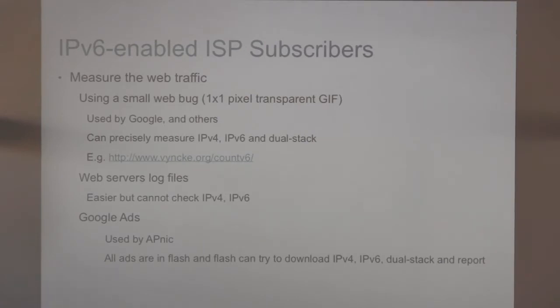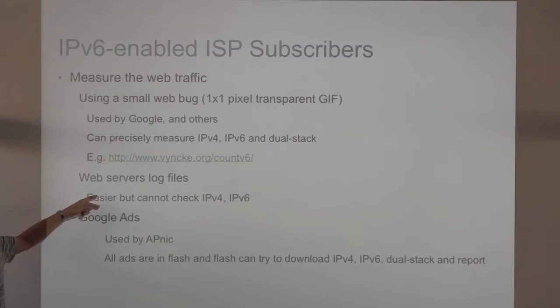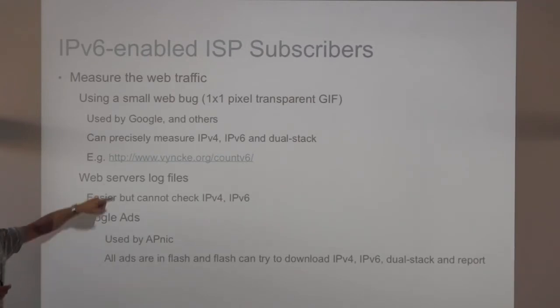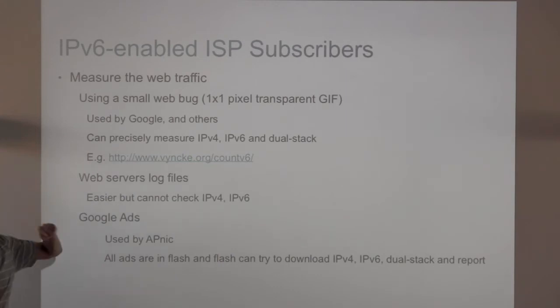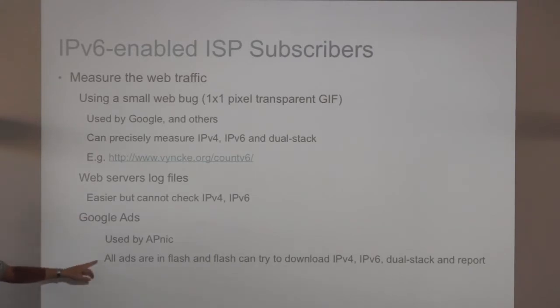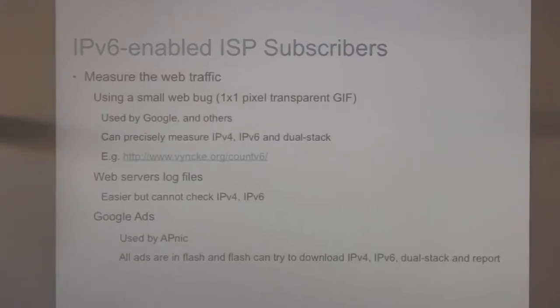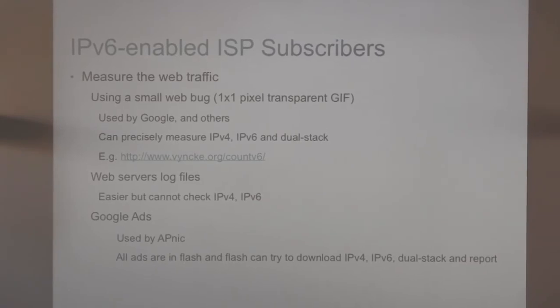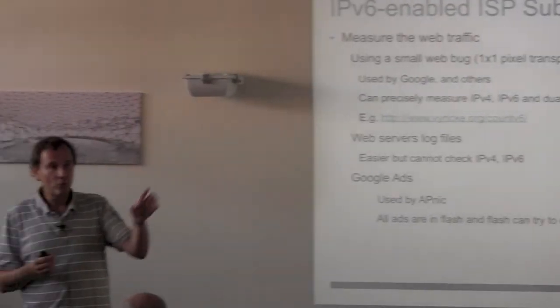You can, as well, look into the web server logs, but then it's a little bit annoying because you can't correlate the V4 and the V6. While when you do this trick, basically, you can request into the small web bug to be actually downloading three of them. One which is V4 only, one with V6 only, one with dual stack. And you can add something like a unique ID, and then you can make some stats.